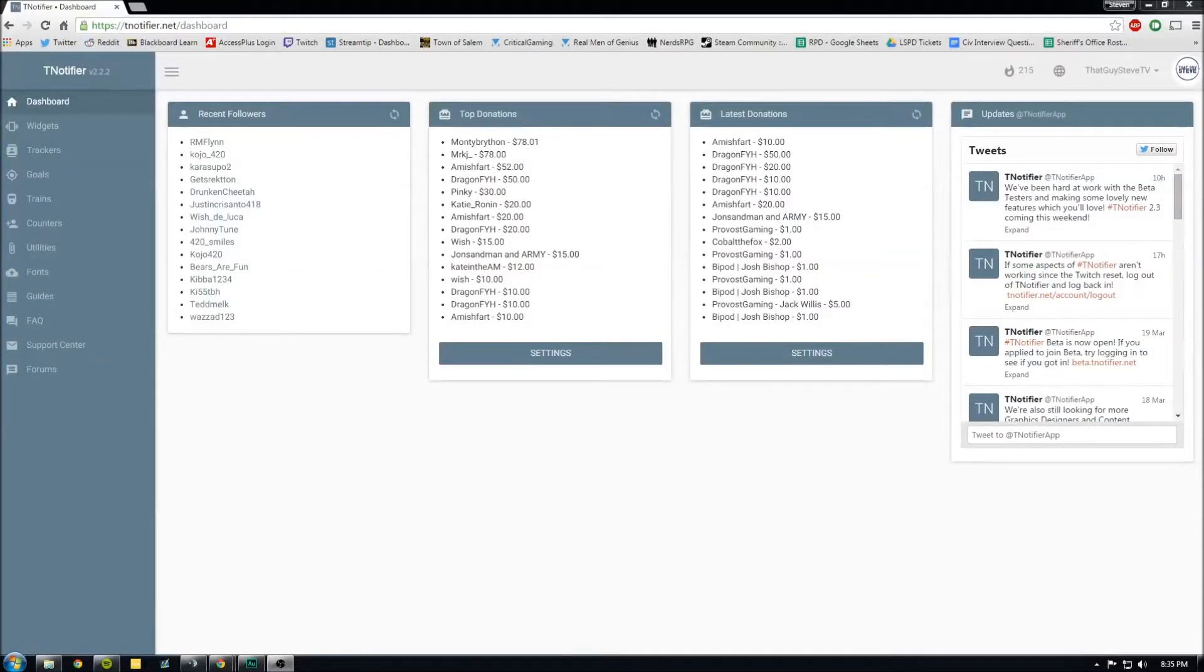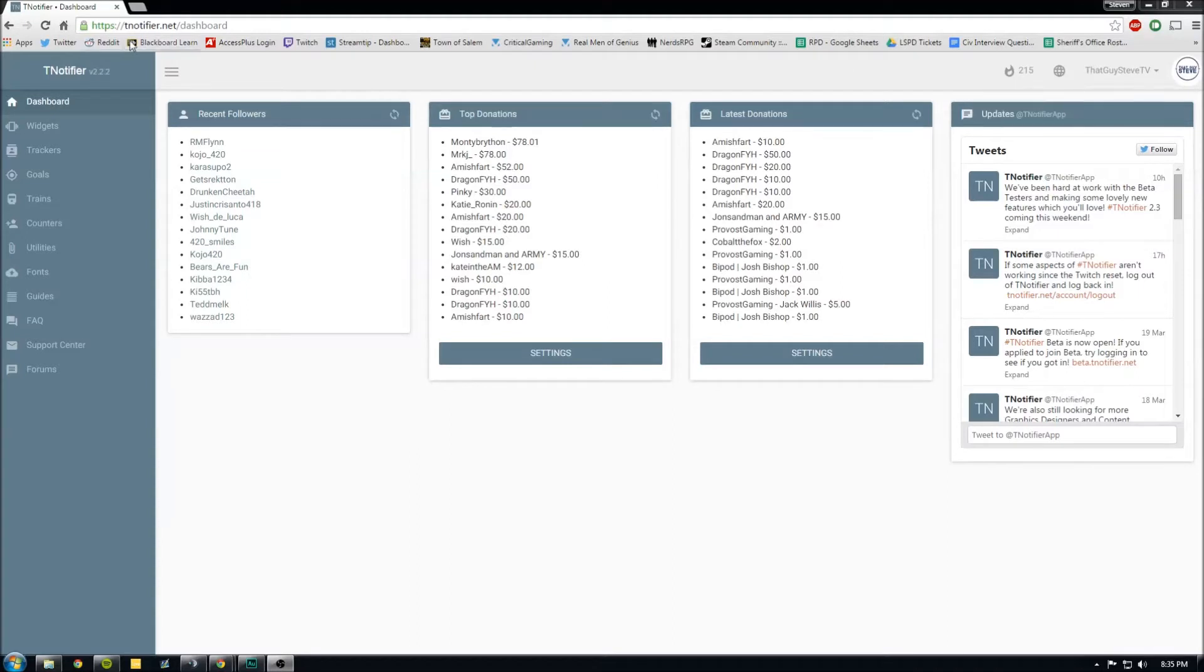All right, so I'm going to show you how to set up everything with tNotifier here. You go to tNotifier.net.